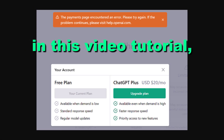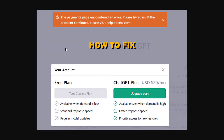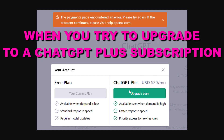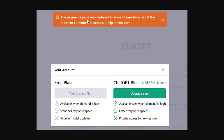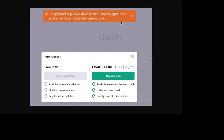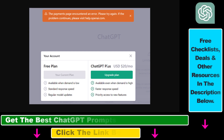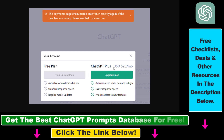In this video tutorial, I'm going to show you how to fix this error message when you try to upgrade to a ChatGPT Plus subscription: 'The payments page encountered an error. Please try again. If the problem continues, please visit help.openai.com.' If you see this message and cannot purchase the ChatGPT Plus subscription, here are three solutions you can use.